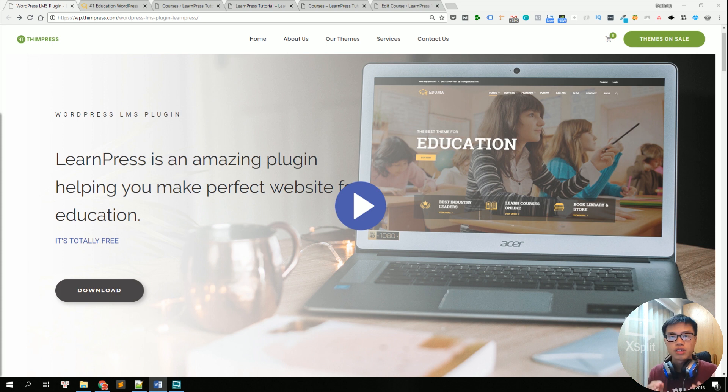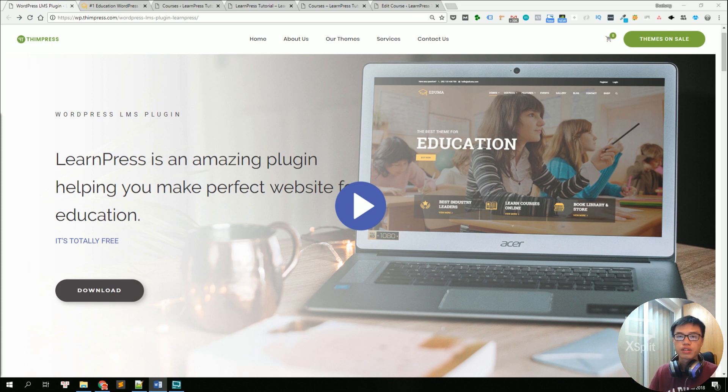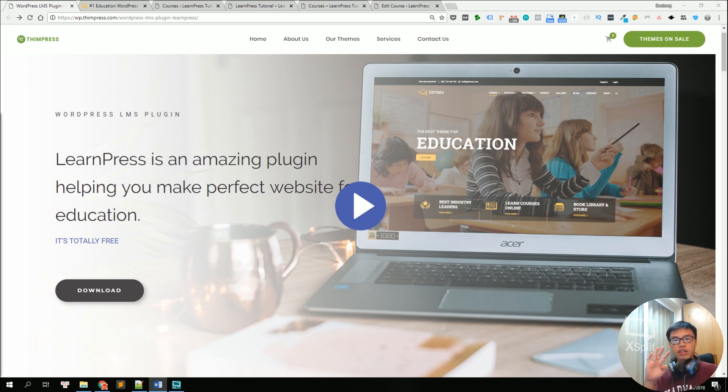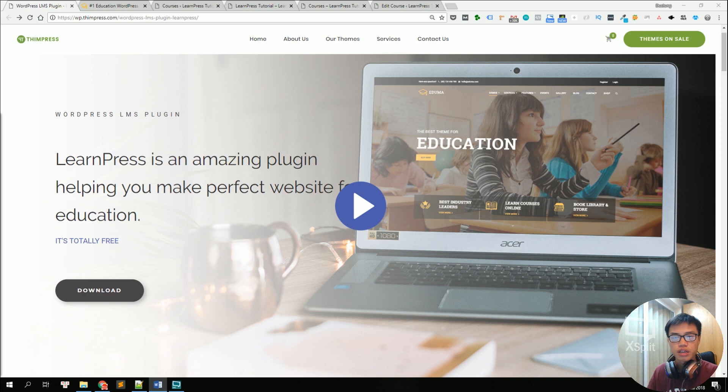It's very easy to use with dozens of advanced e-learning features. That's why more than 40,000 e-learning websites including schools, universities and education organizations have been using LearnPress as their online learning platforms.